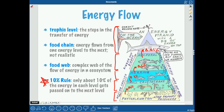A food chain shows the energy flow from one level to the next — for example, crustaceans eat plankton, herring eat small crustaceans, mackerel eat herring, and sharks eat mackerel. A food chain always goes in the direction of energy flow.